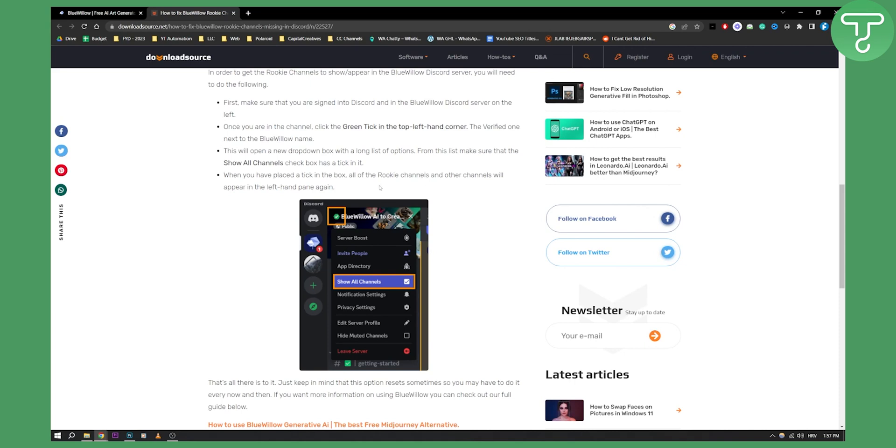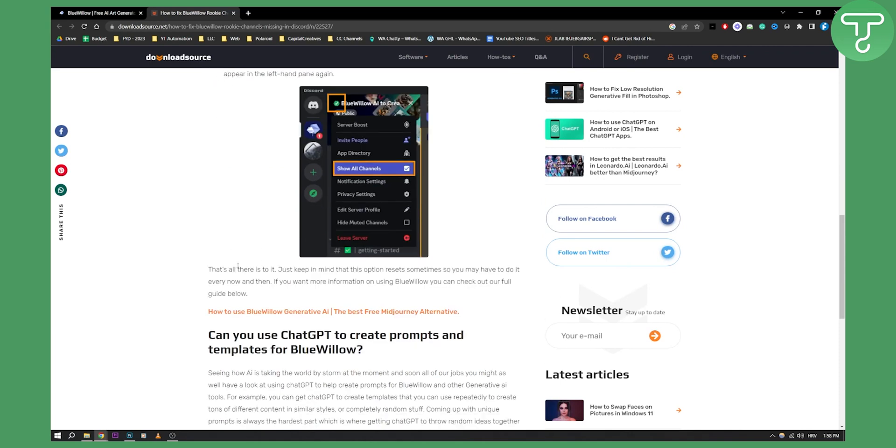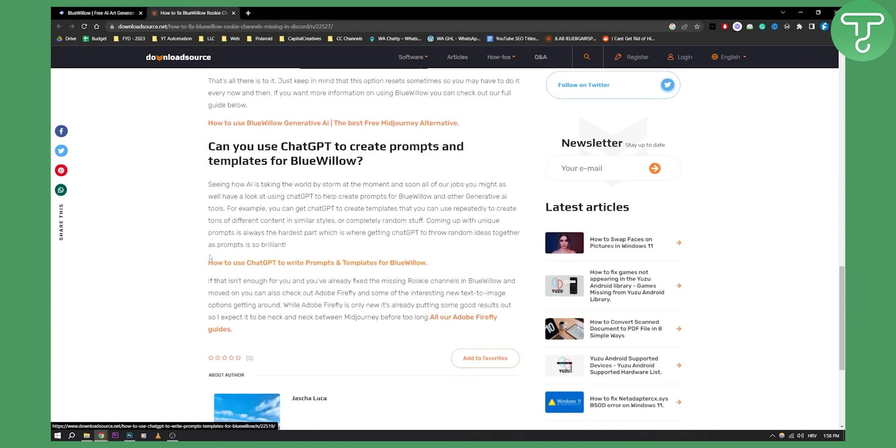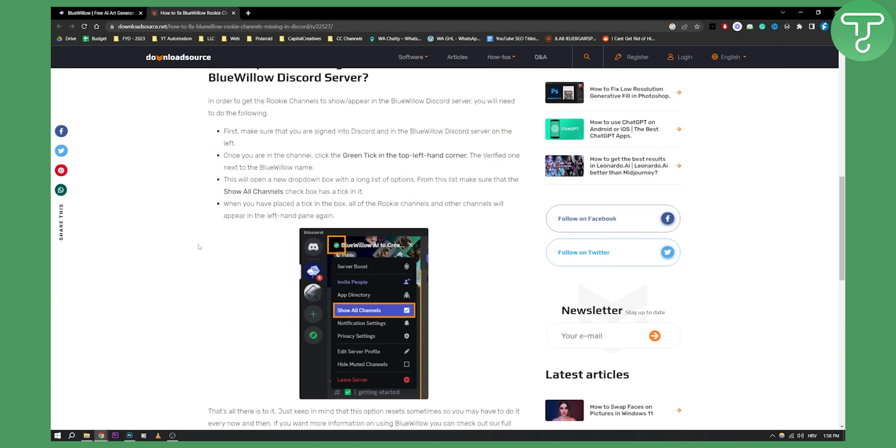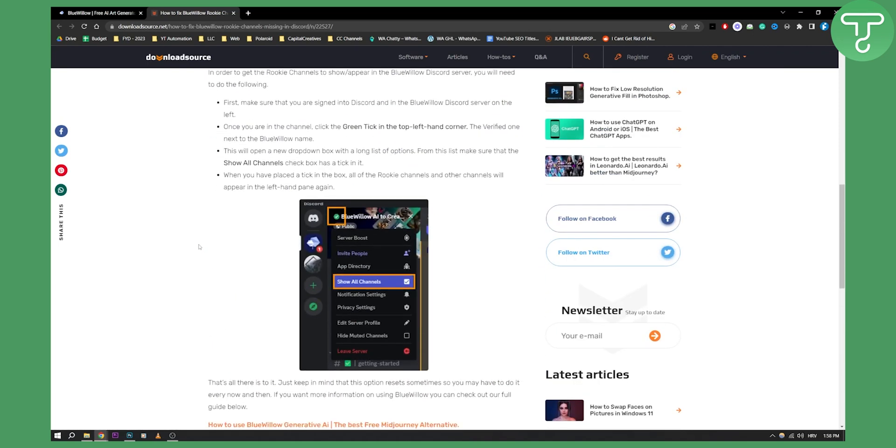You can go here to the checkmark and then show all channels right here. You'll be able to show all channels. Obviously, this is a couple of things that you can do if BlueWillow AI is not working.